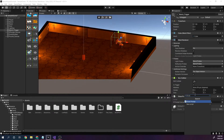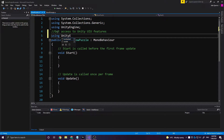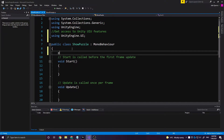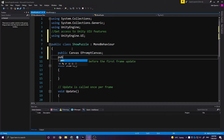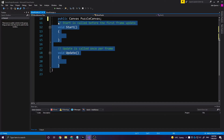We'll make a new script — not show prompt this time, it's just going to be show_puzzle. Open that one up. It's also going to hide and show the E prompt when needed. So we're going to say, once again, get access to Unity UI features using UnityEngine.UI, and we're going to go public Canvas — firstly referencing the E prompt canvas for later, and public Canvas puzzle_canvas.